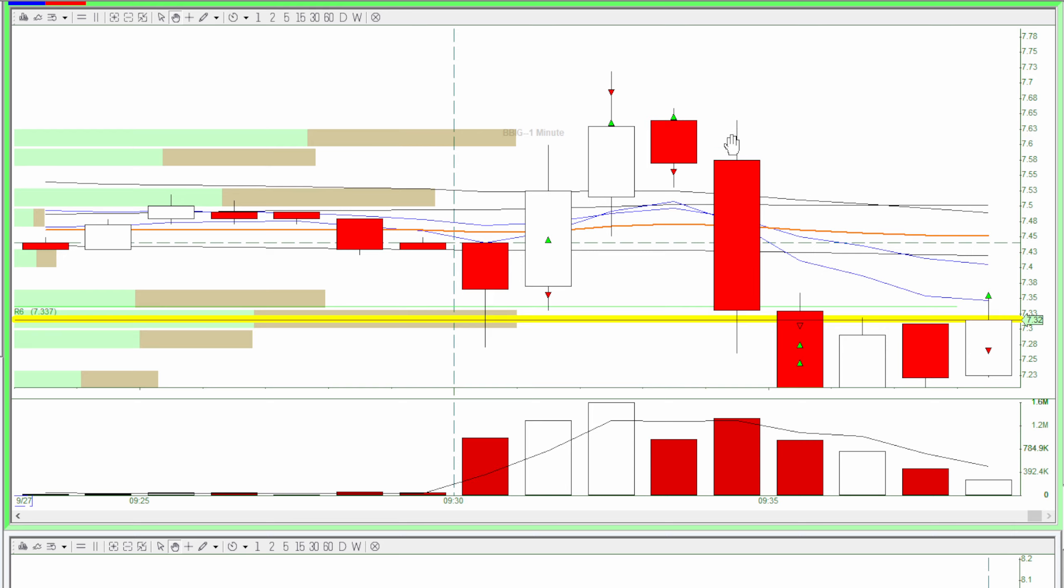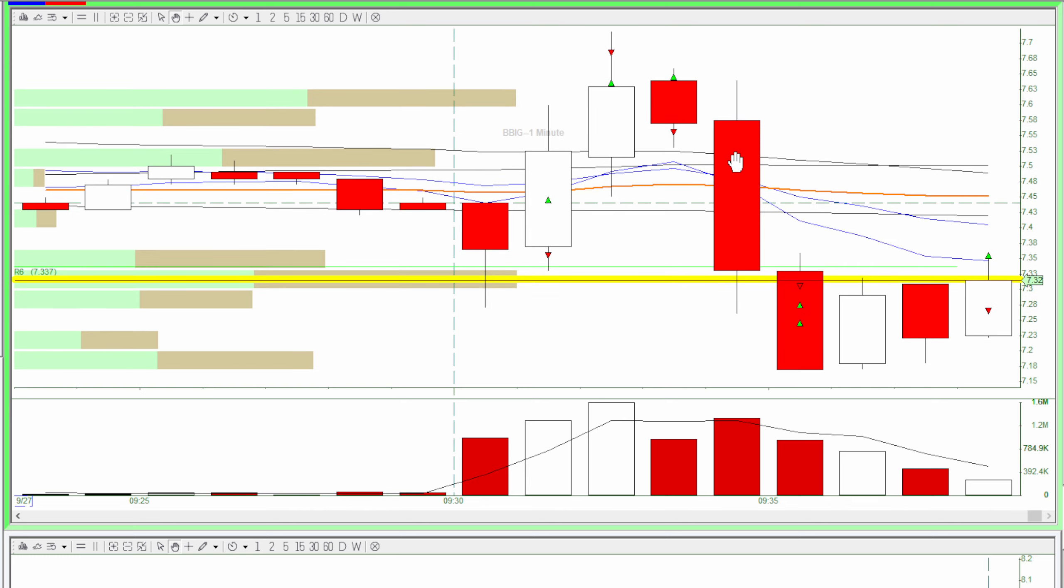I should have shorted at this bar because this was a really clear newbie trap, but I didn't have the guts to do it.